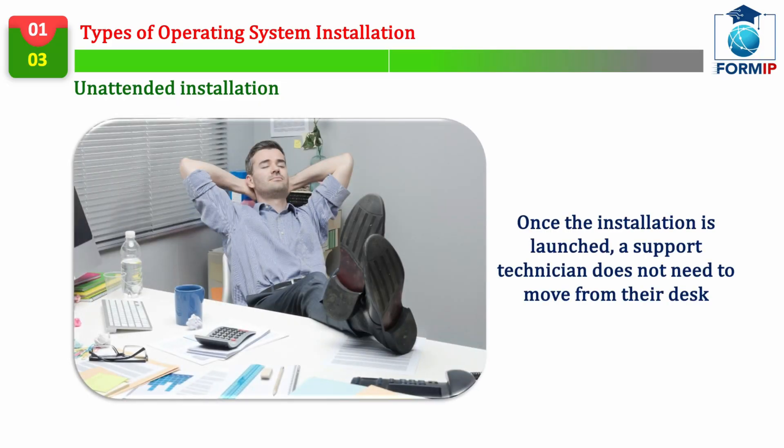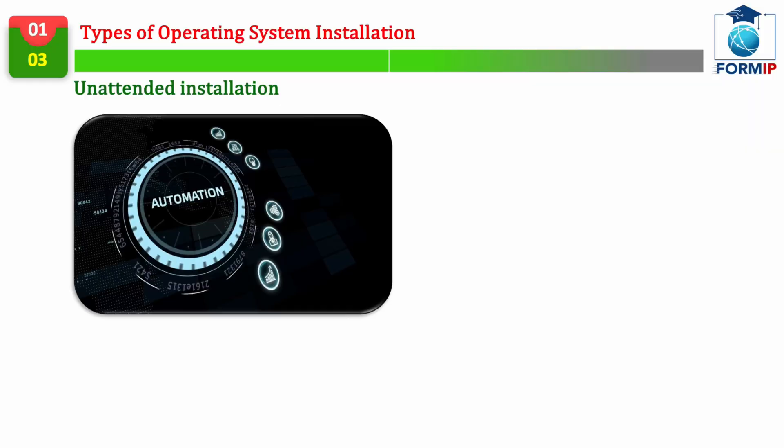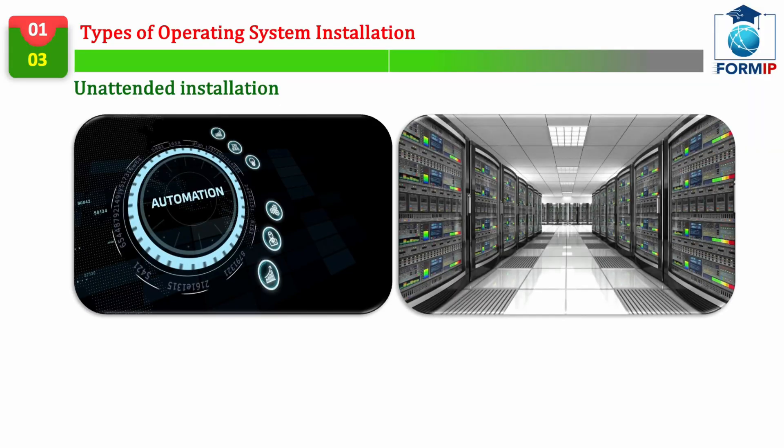To come back to the unattended installation, well, this installation mode allows the support technician to launch operating system, or even software installations on users' PCs, without having to move from his desk.